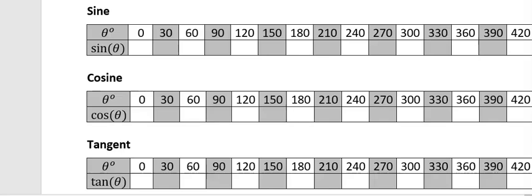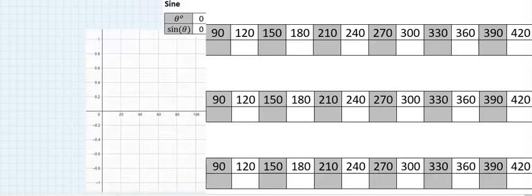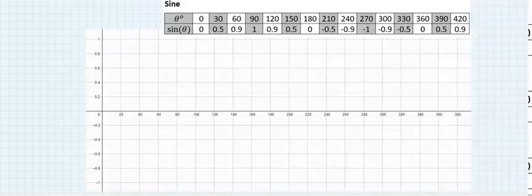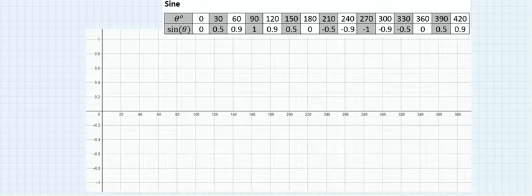We are going to fill the table on the screen using our calculator and we are going to leave the result to one decimal place. We have populated the table, so let's plot the graph. Sine 0 is 0, sine 30 is 0.5, sine 60 is 0.9, sine 90 is 1.